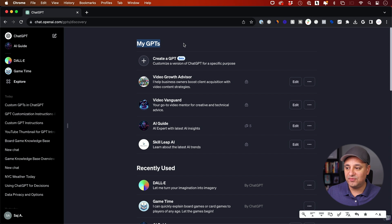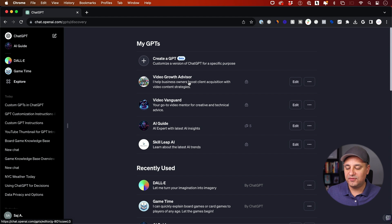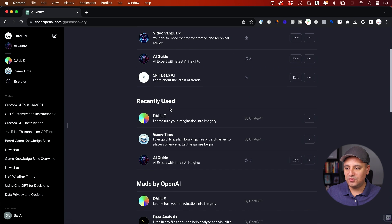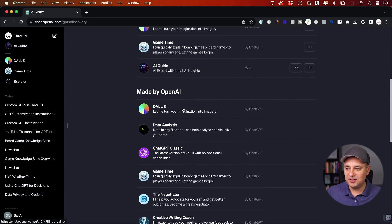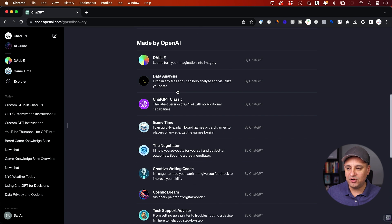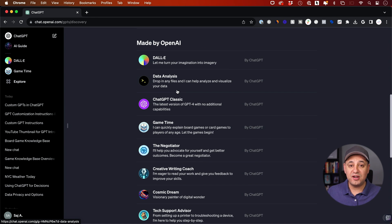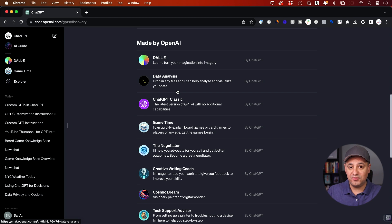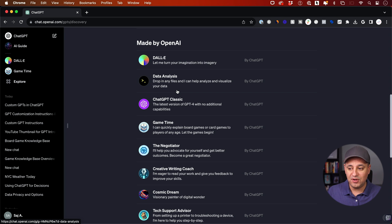You can go to the explore tab on the left side. Right here are the ones that I've built myself, they're called my GPTs, and I've created these for different use cases. These are the recently used and these are all the ones by OpenAI.